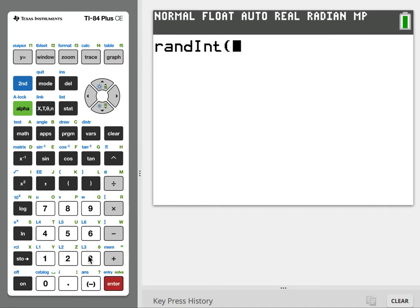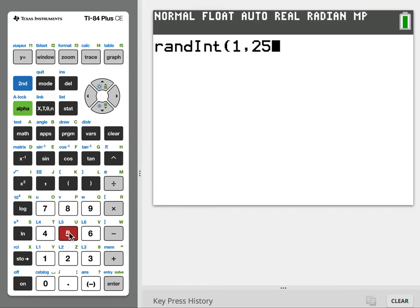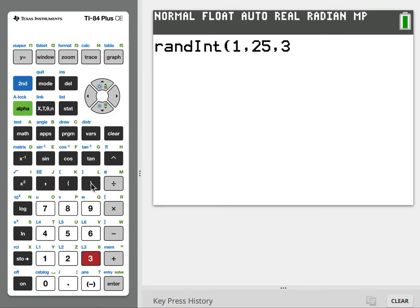Then type some numbers. I'm hitting the comma in between. We want to tell it three numbers, then end the parentheses and hit enter.